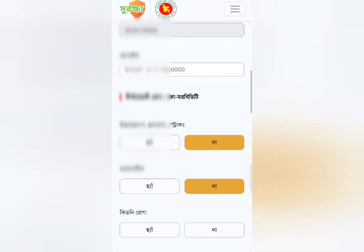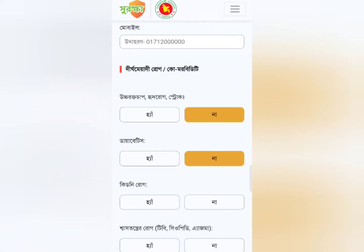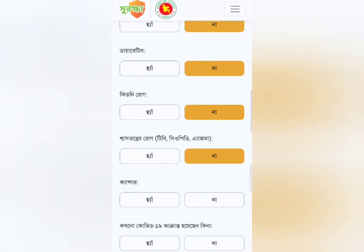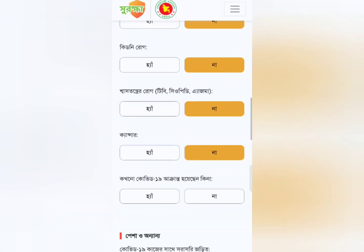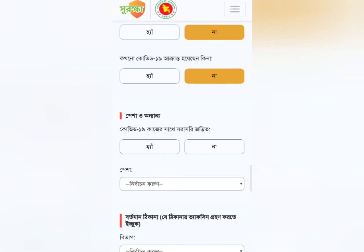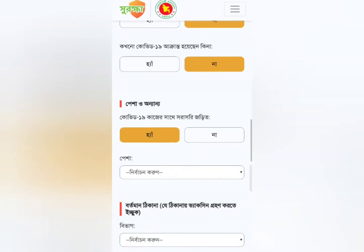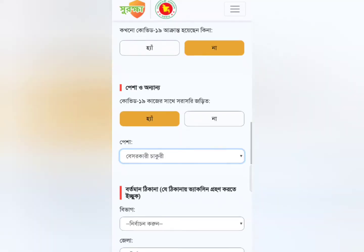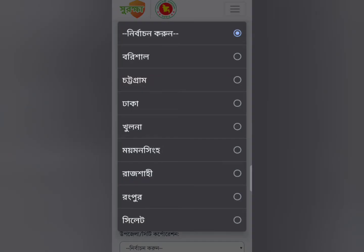You can answer the questions about COVID-19. I will select the same option and write a letter, then read it.